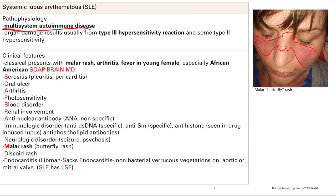Next is oral ulcers — ulcers in the mouth. Then arthritis, which is joint pain. Photosensitivity means your skin will react to light exposure and cause a rash or other symptoms. Blood disorder means the components of blood — white blood cells, red blood cells, and platelets — are not produced well, so you can have low counts of any or all of these.